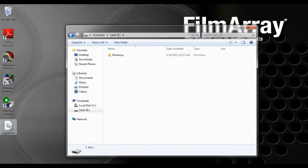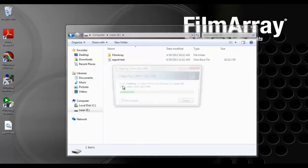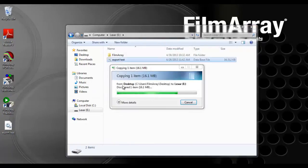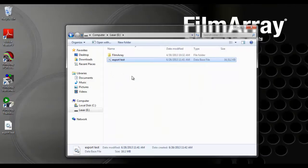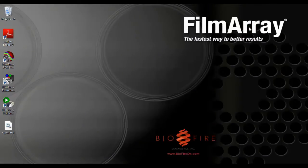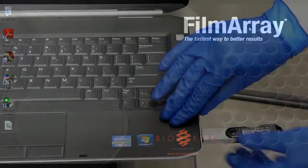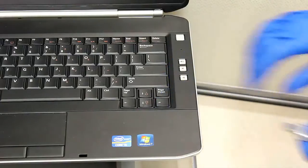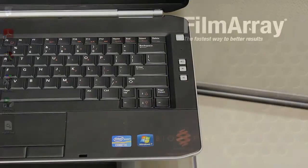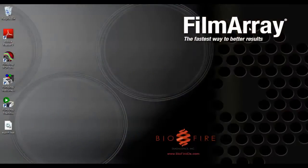Drag the file into your flash drive folder and then eject the flash drive and transfer it to a computer with email capabilities. The runs can now be attached into an email.